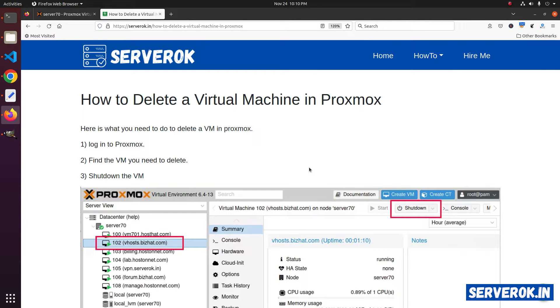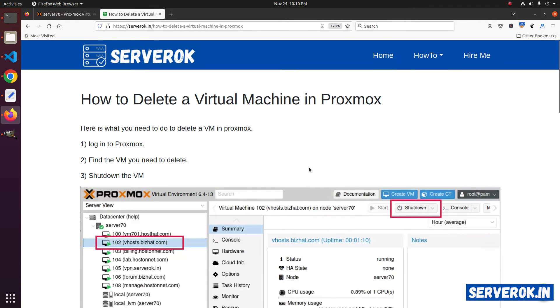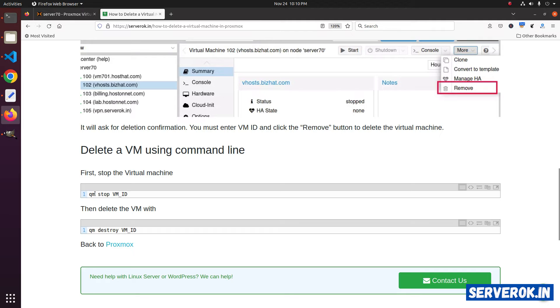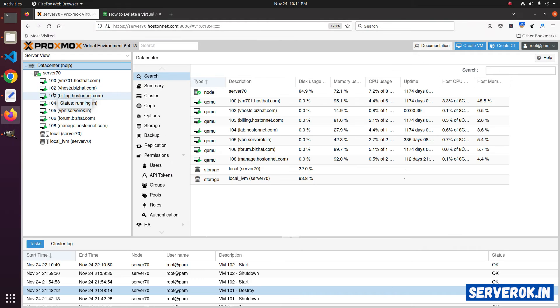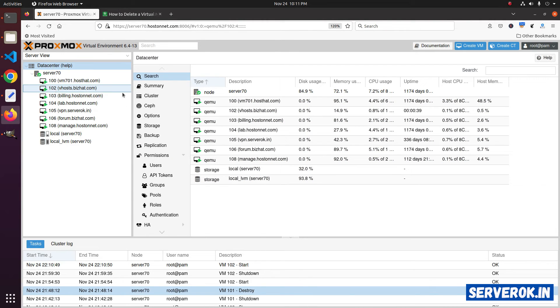Next, we will delete a virtual machine using the command line. First, you need to stop the virtual machine. The command is qm stop vm-id. Then you can delete the virtual machine with the command qm destroy vm-id. We will be deleting the VM with ID 102.